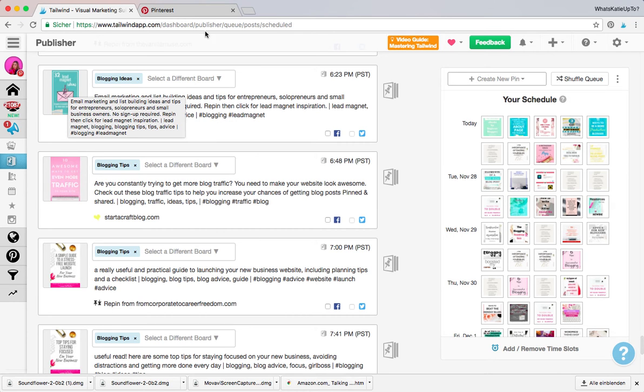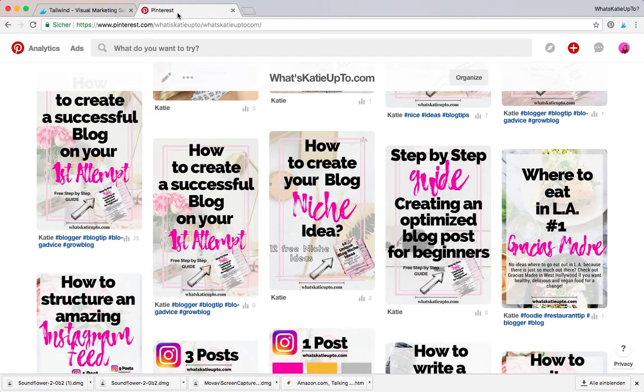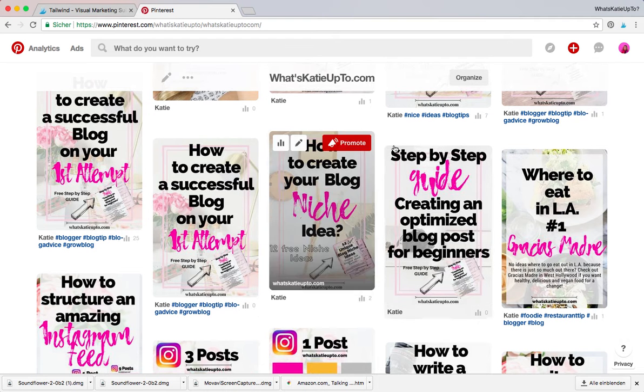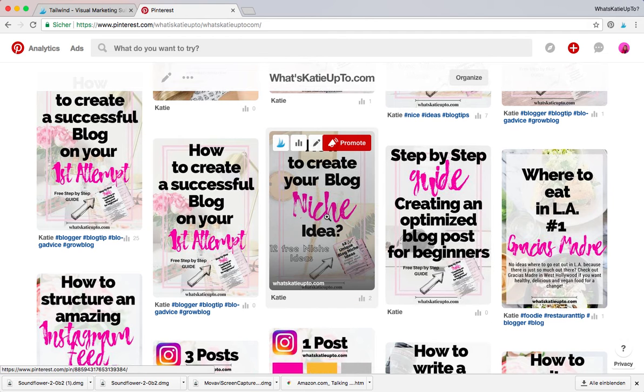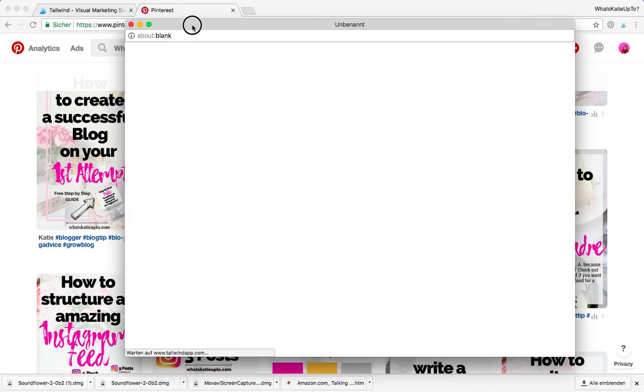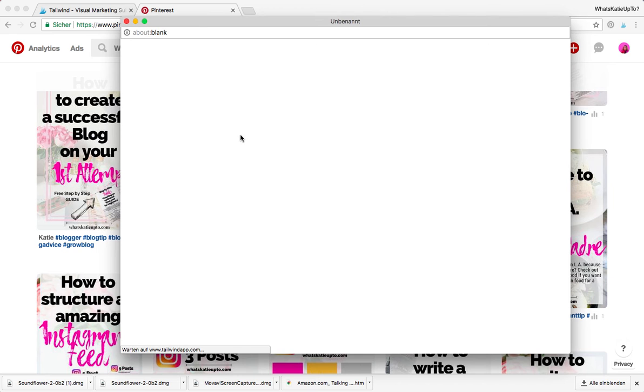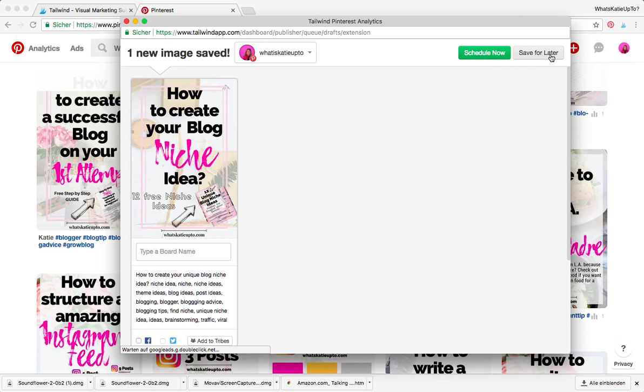I'm going to show you all three of them today. So I'm just quickly going to switch to Pinterest. This is my What's Katie Up To board from my blog, and I'm just going to take one pin and schedule it. So this pin I want to use as an example, and I'm going to save it for later so it will appear on my drafts page. It's really important, otherwise it won't work.